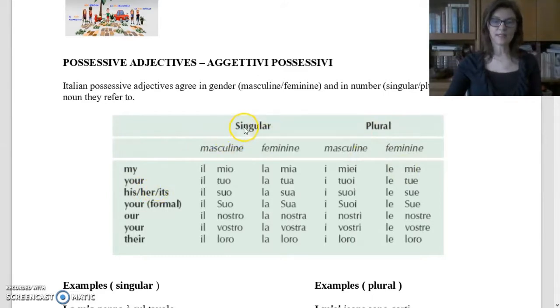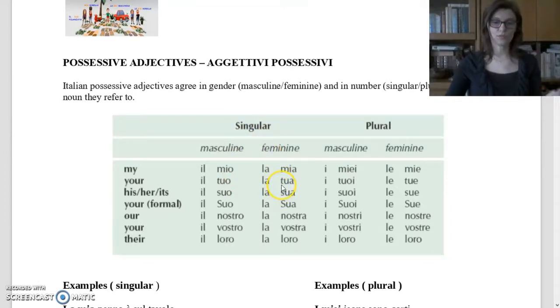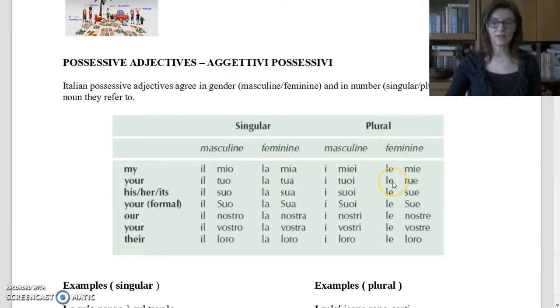For 'your' (informal): singular masculine — il tuo; singular feminine — la tua; plural masculine — i tuoi; plural feminine — le tue.